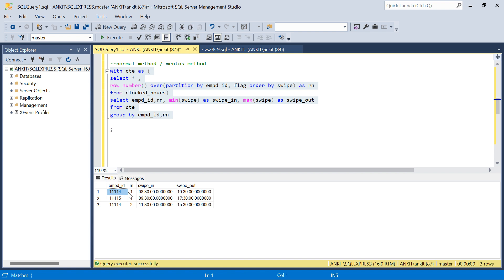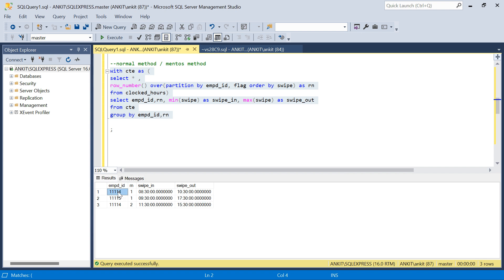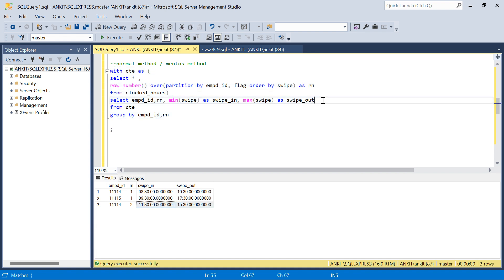You can see employee 1114, row number 1: swipe_in is 8:30 and swipe_out is 10:30. Row number 2 for 1114 gives swipe_in at 11:30 and swipe_out at 3:30 — the second transaction. The other employee has only one swipe in and one swipe out. So we've captured each transaction correctly.